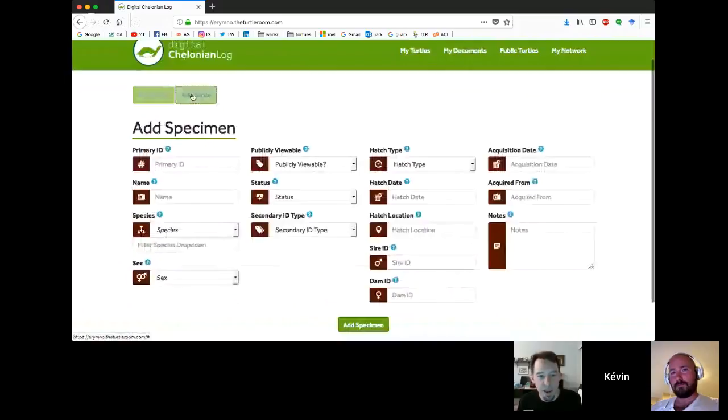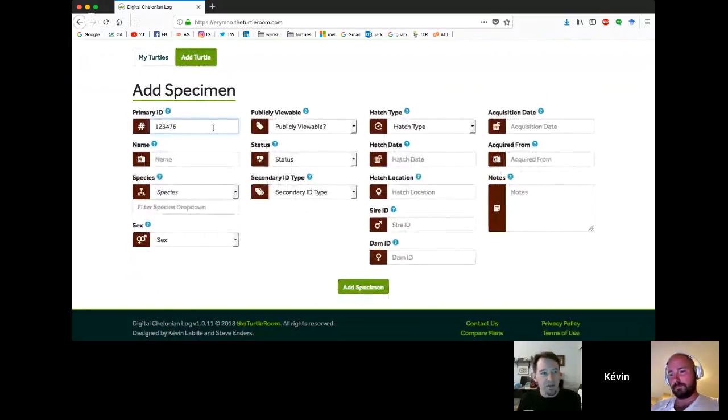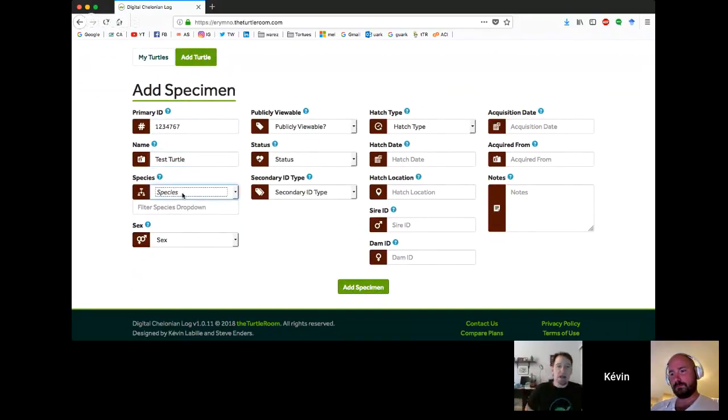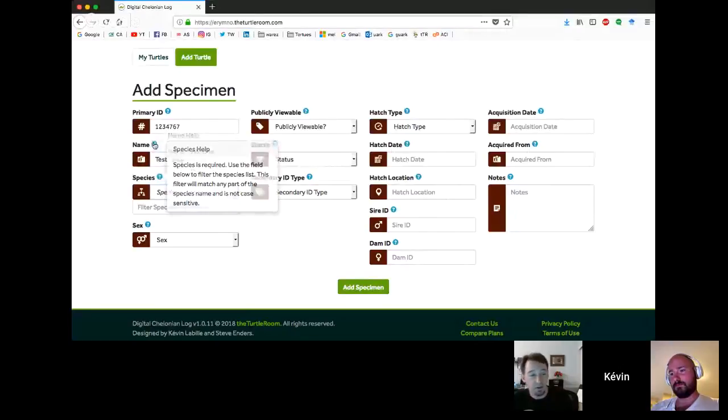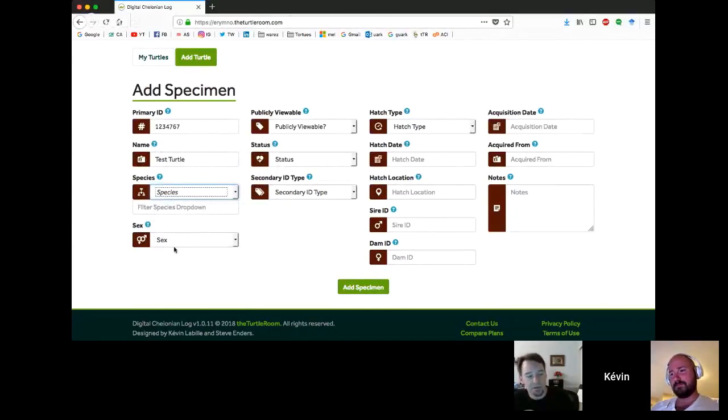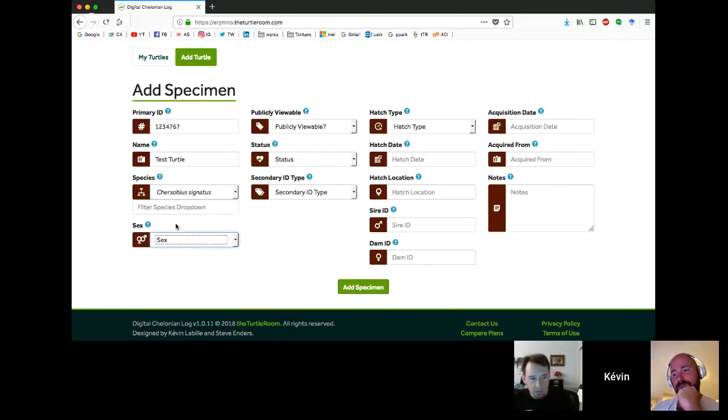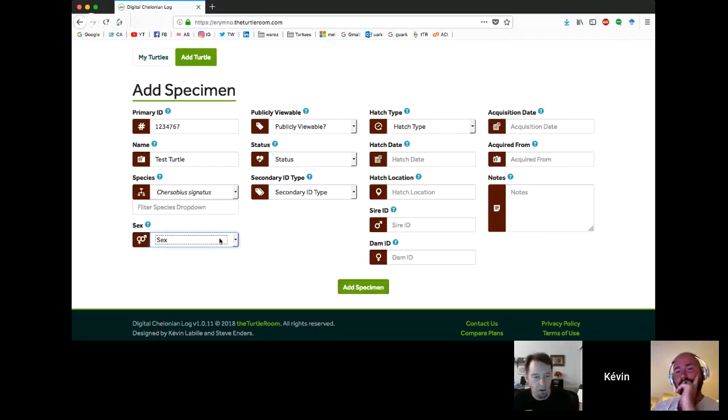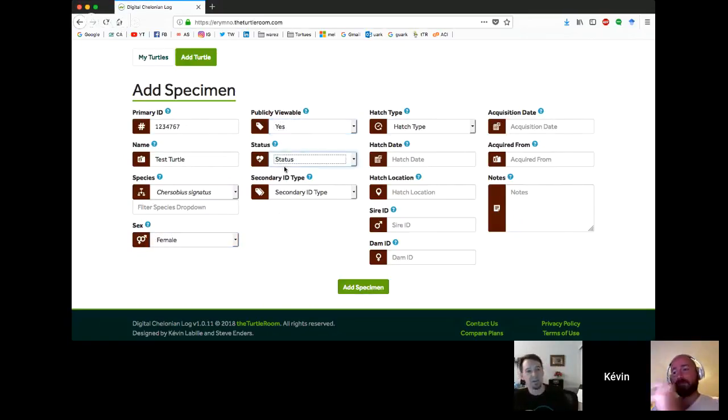The first thing you're going to want to do when you get in here is add a turtle. So let's go add a turtle, Kevin. And you can just make up some data as you want. Kevin's going to type in some random data here for a turtle.